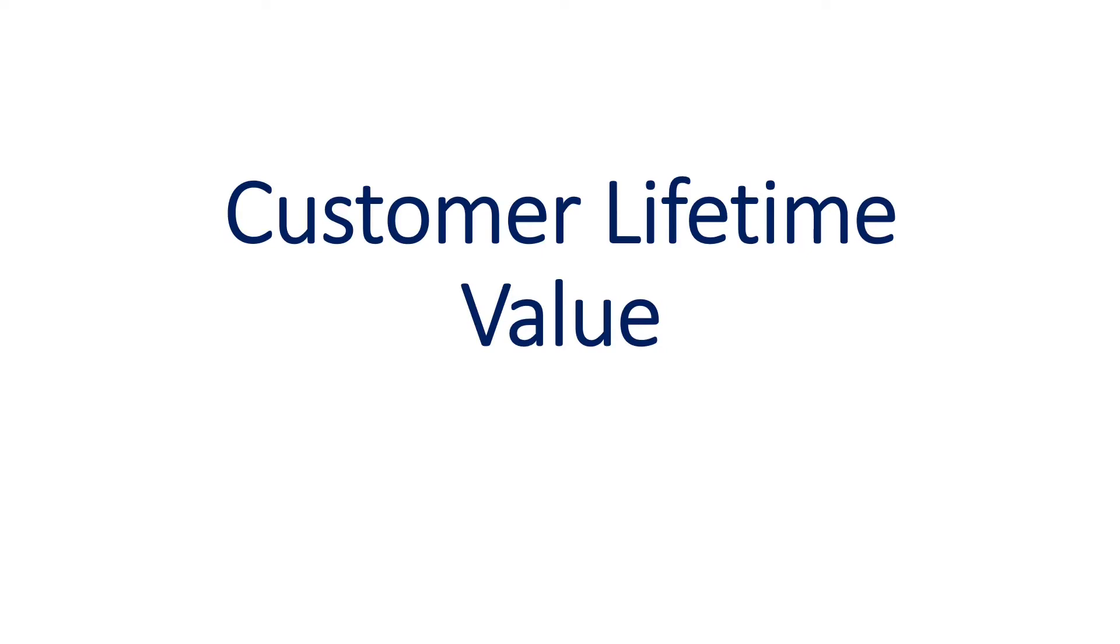Welcome everyone to our data science project, which is customer lifetime value. We're going to identify the customer lifetime value in an insurance business. To be more specific, it's about auto insurance.